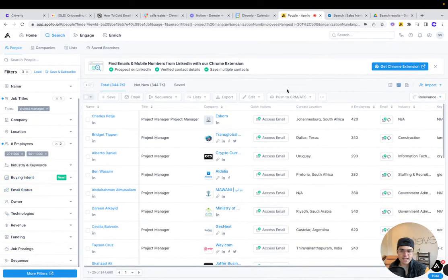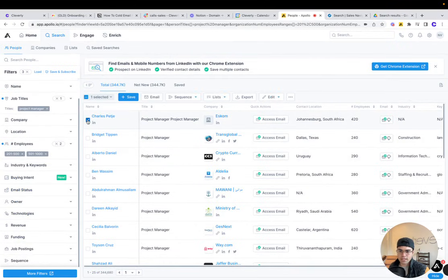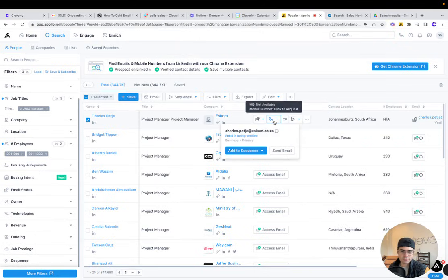Once I have my list, this one's over 340,000. Apollo has all of their emails. All you need to do is click one to access their email and they'll show you their email here.